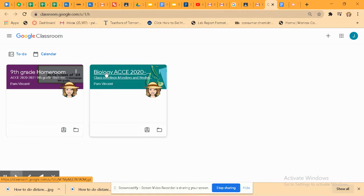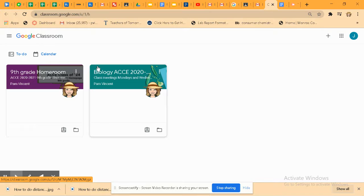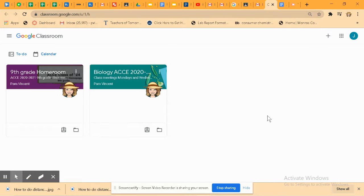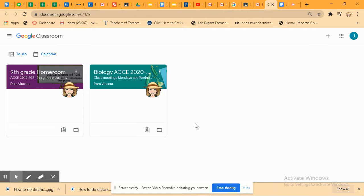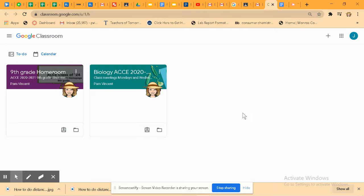Ninth graders will have biology, geometry, U.S. history, English 9, health, and something else. I don't remember what else, but students in other years will have other classes and you should consult PowerSchool to see which classes you're registered in. Not everybody is registered in every single class.